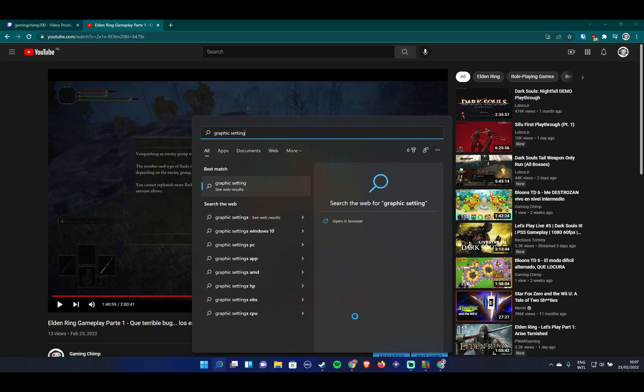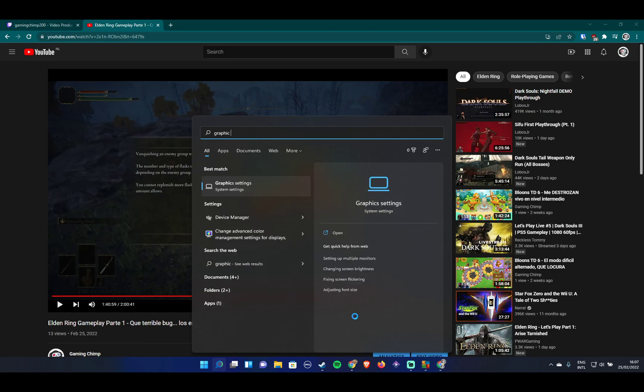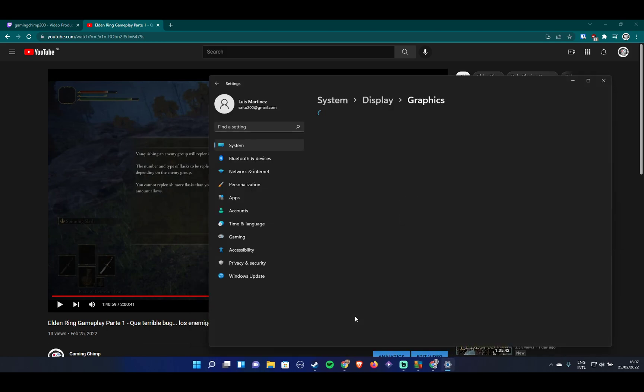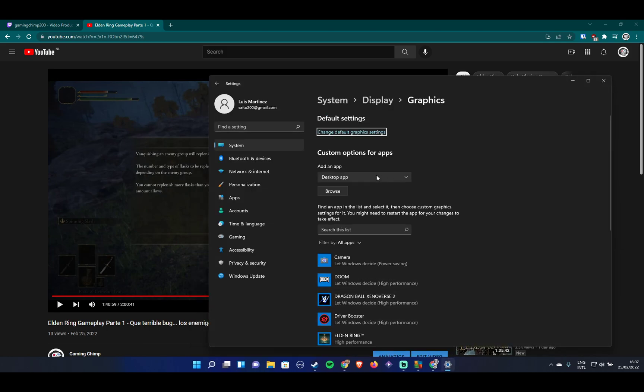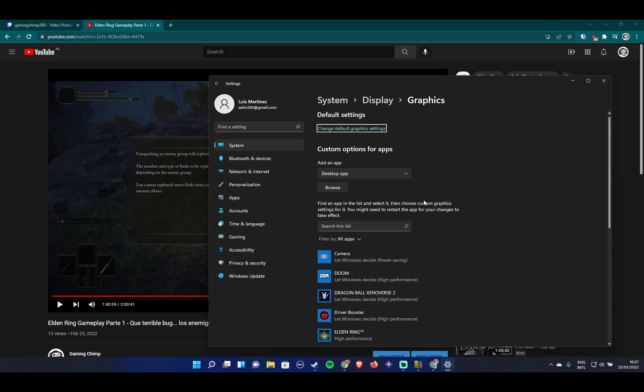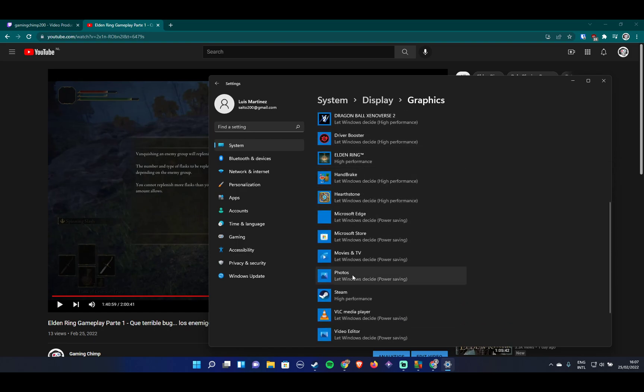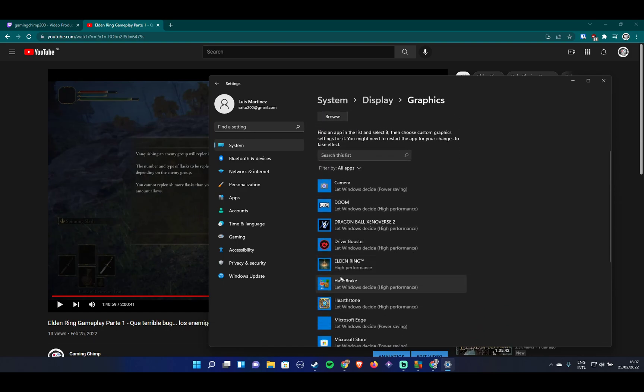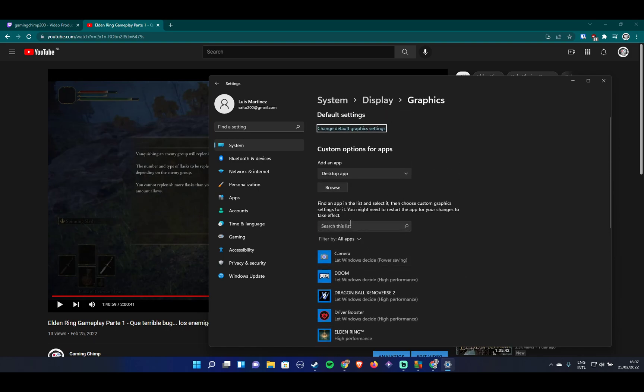You'll see something like this. I'm on Windows 11. What you want to do is add Elden Ring manually to this list. I already did this, but the process